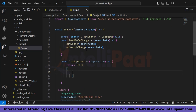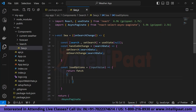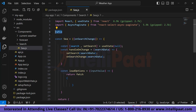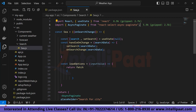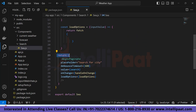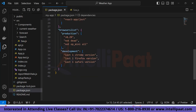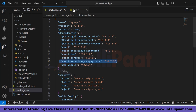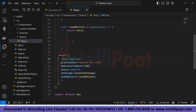Let me explain the search component code. First, create a functional component — type 'rafc' to generate one quickly. Inside, I've returned a component called AsyncPaginate, which comes from the react-select-async-paginate package. The AsyncPaginate component has several props: placeholder set to 'Search for city', debounceTimeout, value, onChange, and loadOptions.